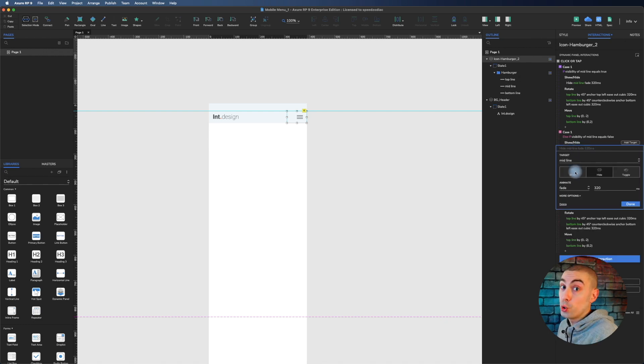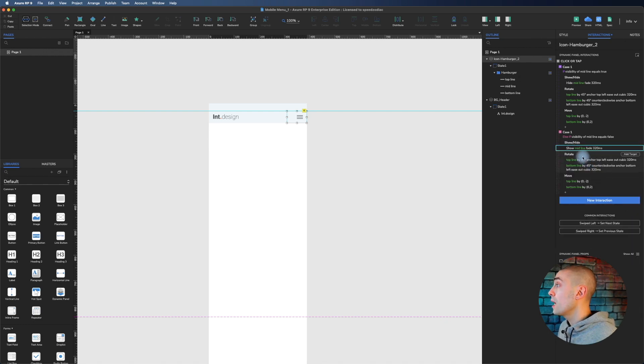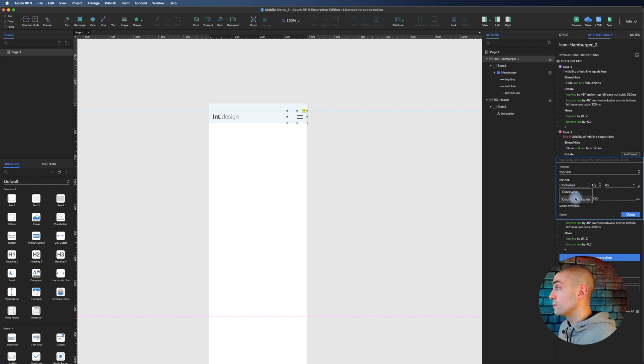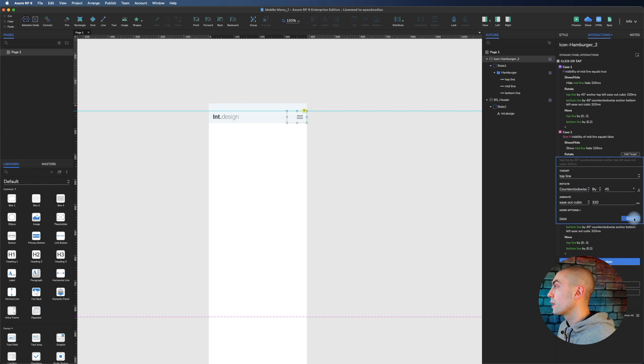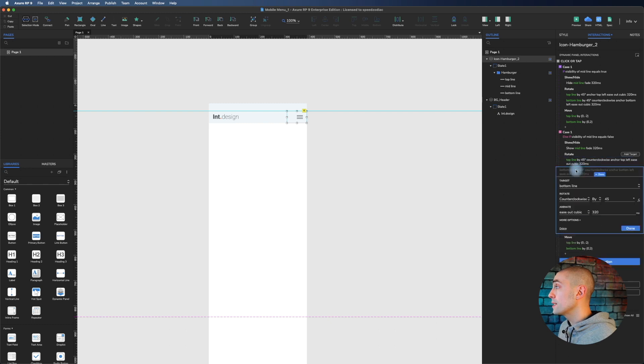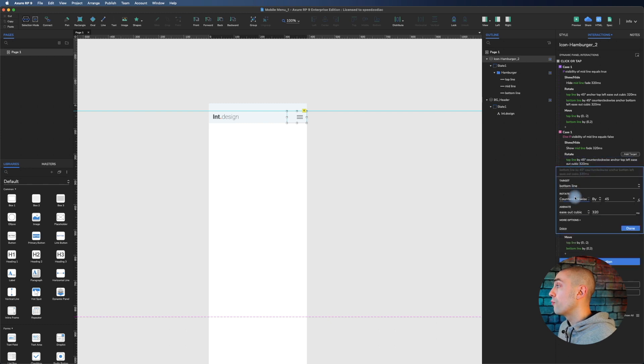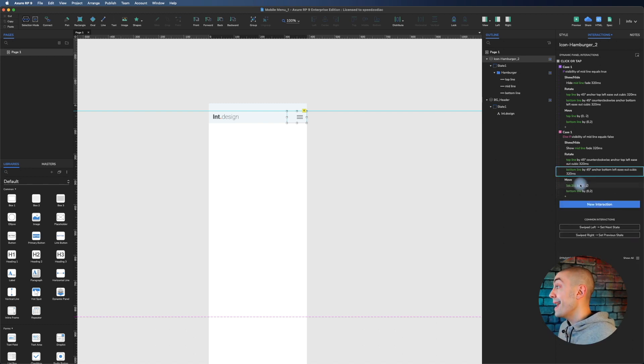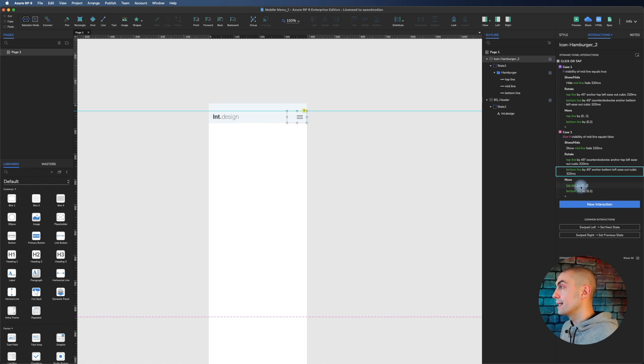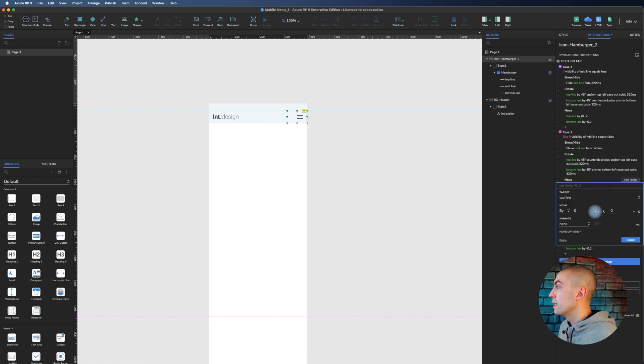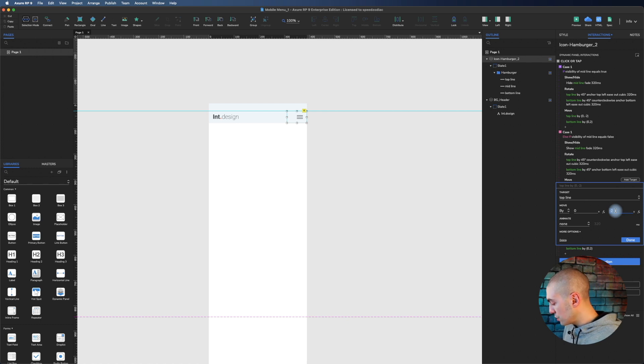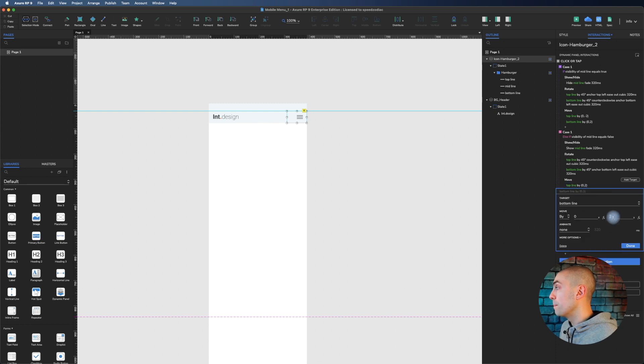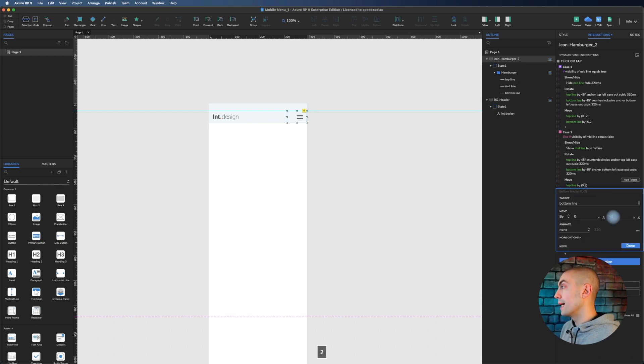You have to rotate the top one not clockwise but counterclockwise. Do the same for the bottom line, not counterclockwise but clockwise. And the movement should be exactly the opposite: instead of minus two for the top line, it's two, and for the bottom line should be minus two so that everything goes back.